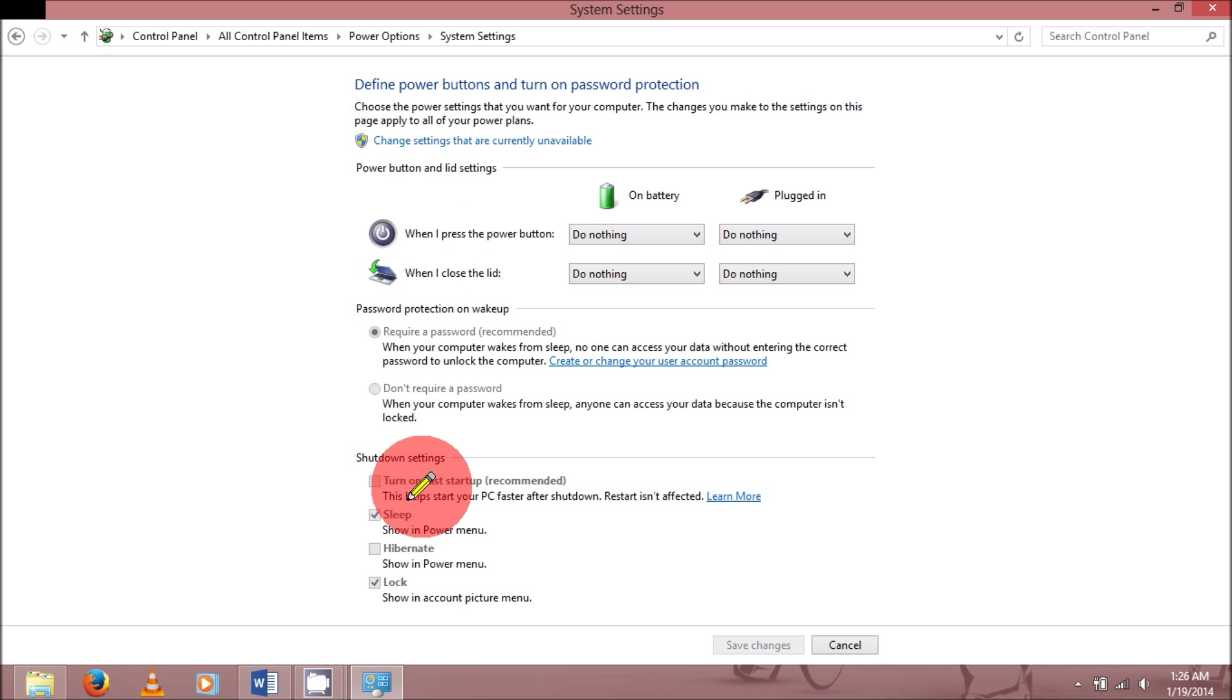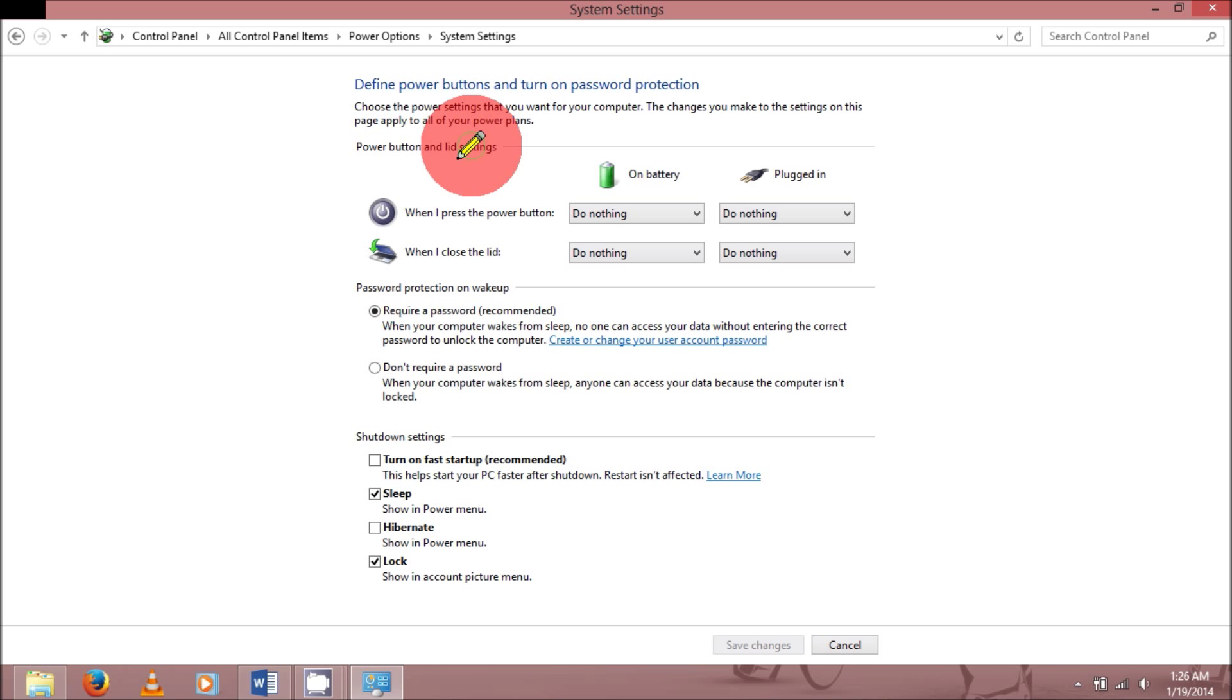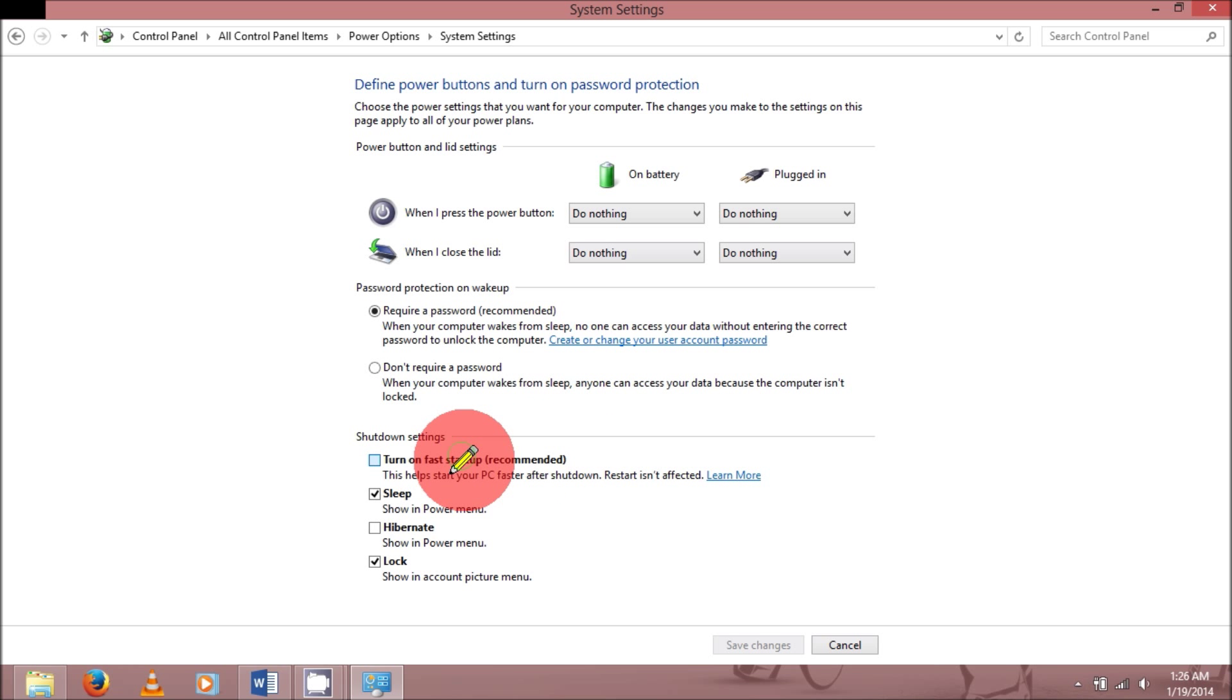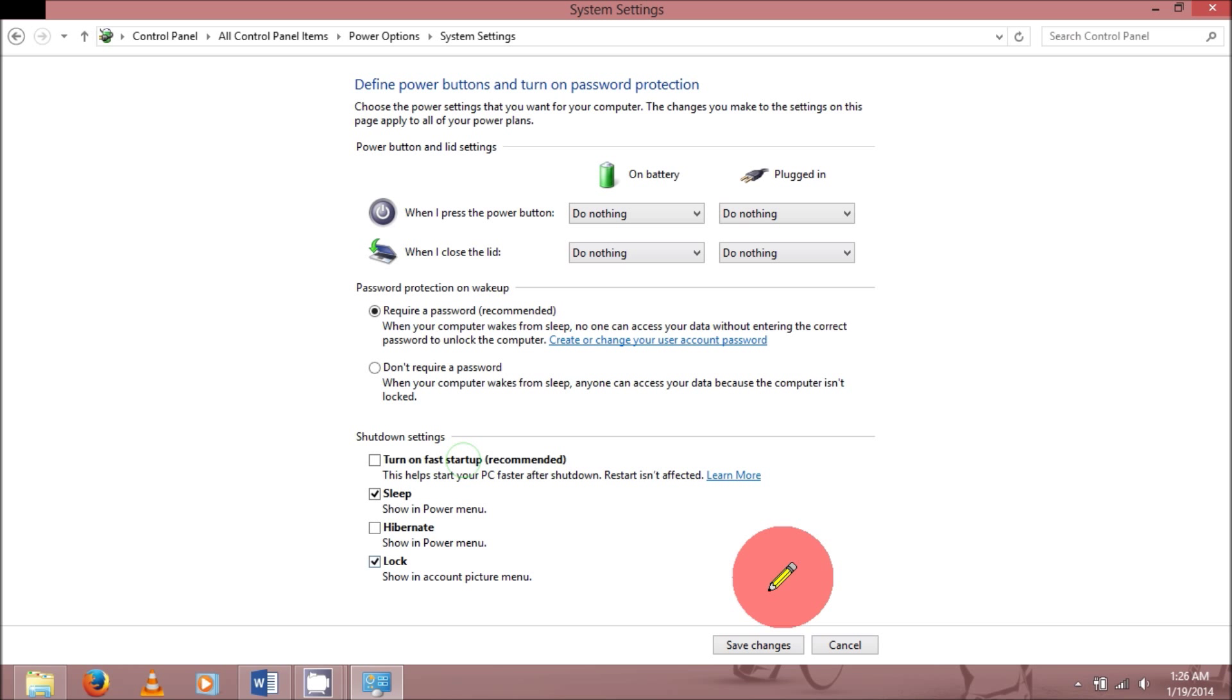Once you go in there, see there are six buttons which are unavailable for us. To make that available, click on that upper link which requires administration rights. Now make sure that thing which I'm highlighting, that statement is unchecked so that there is no problem for us to shut down.